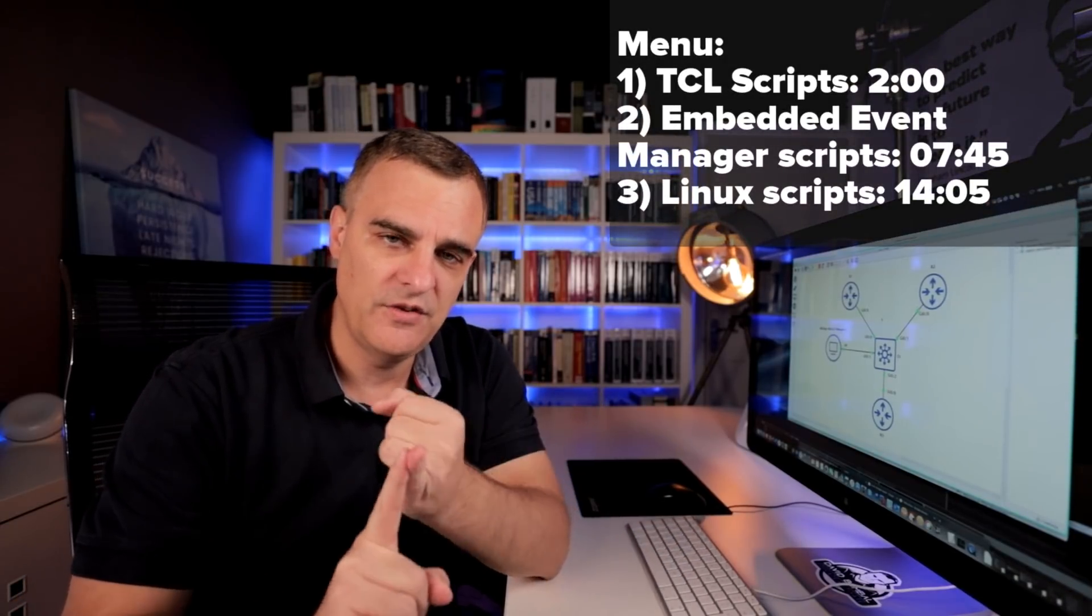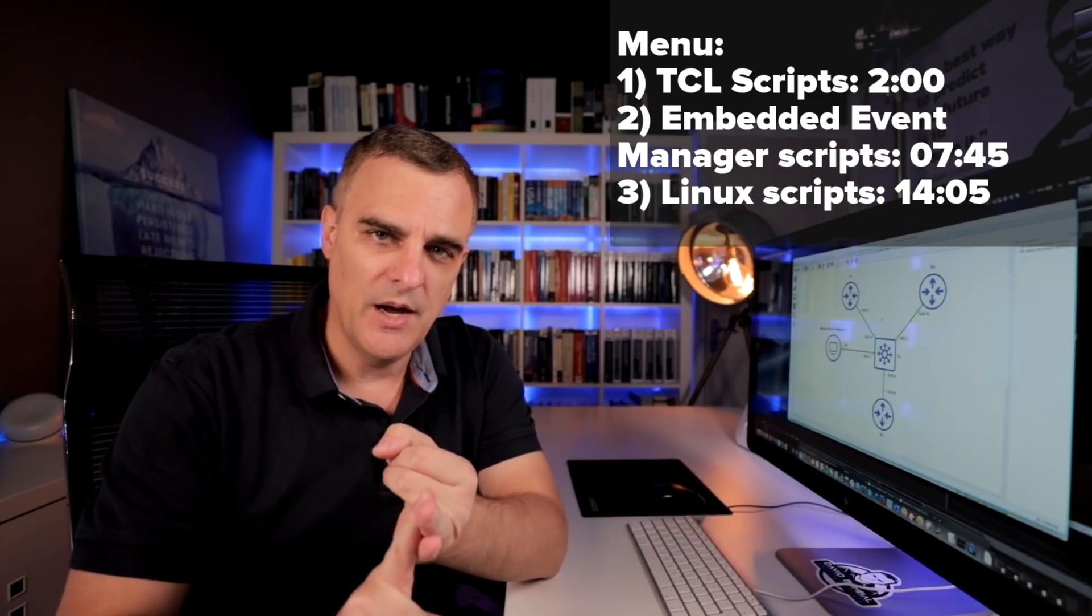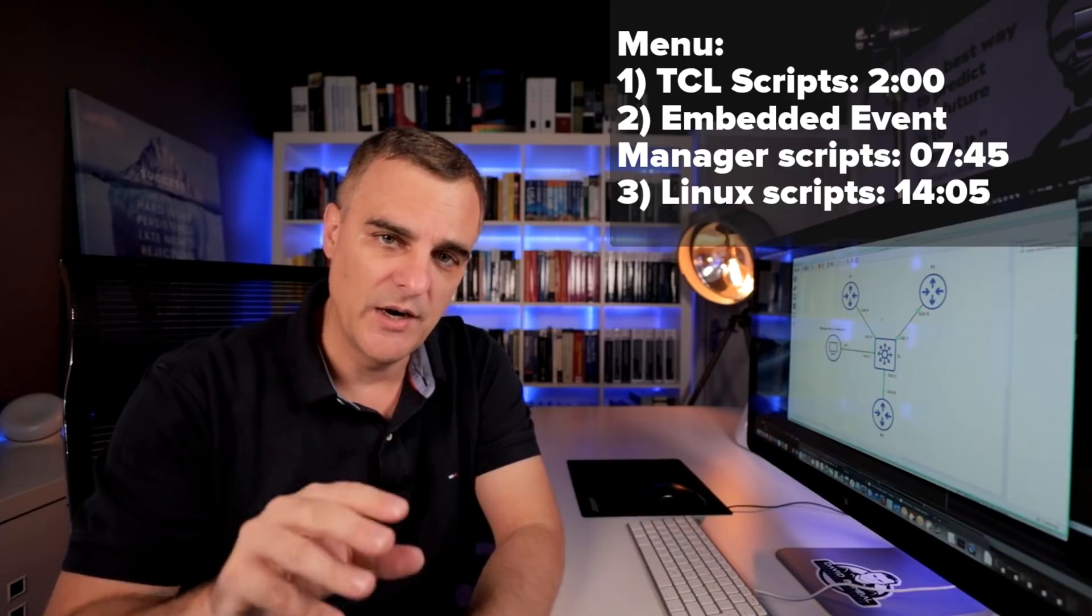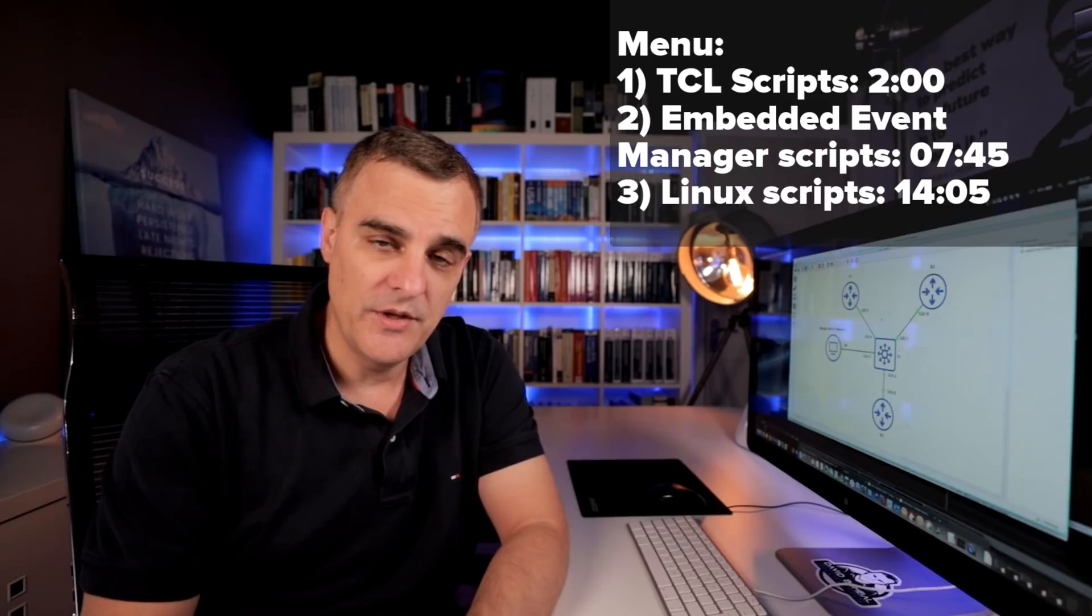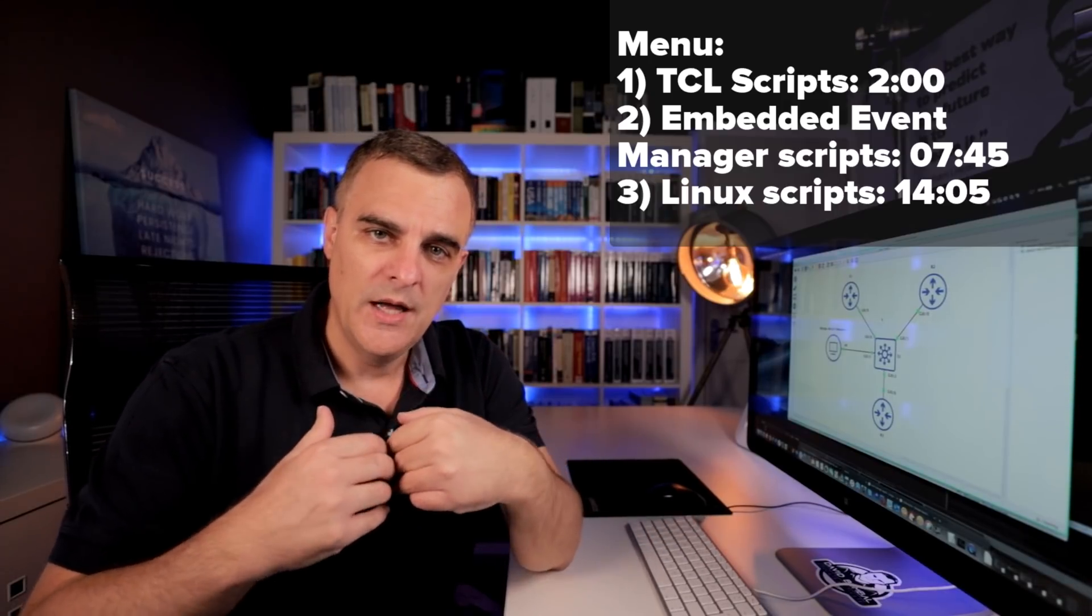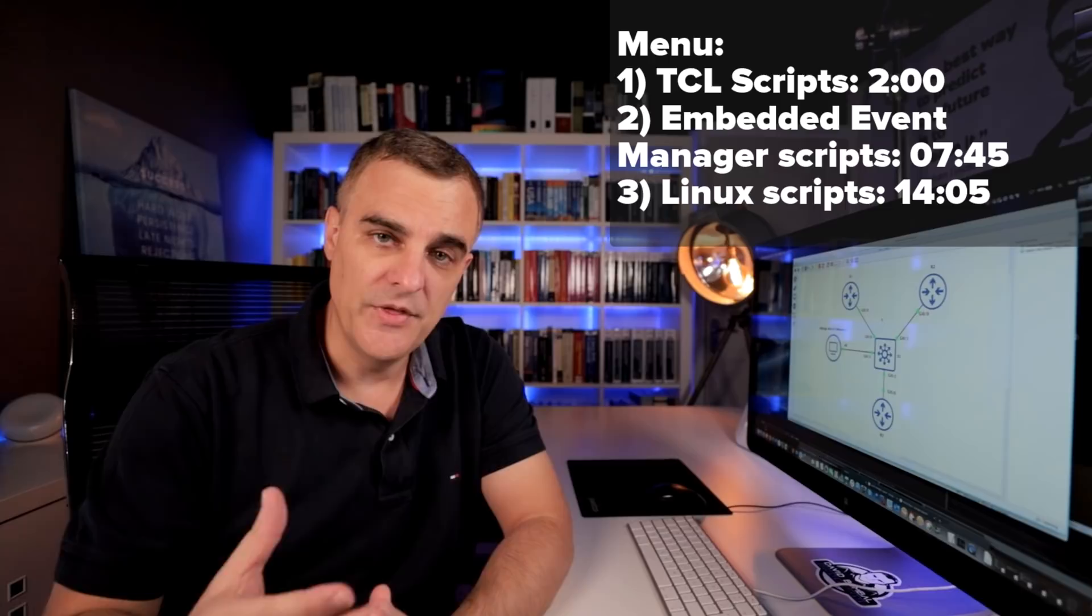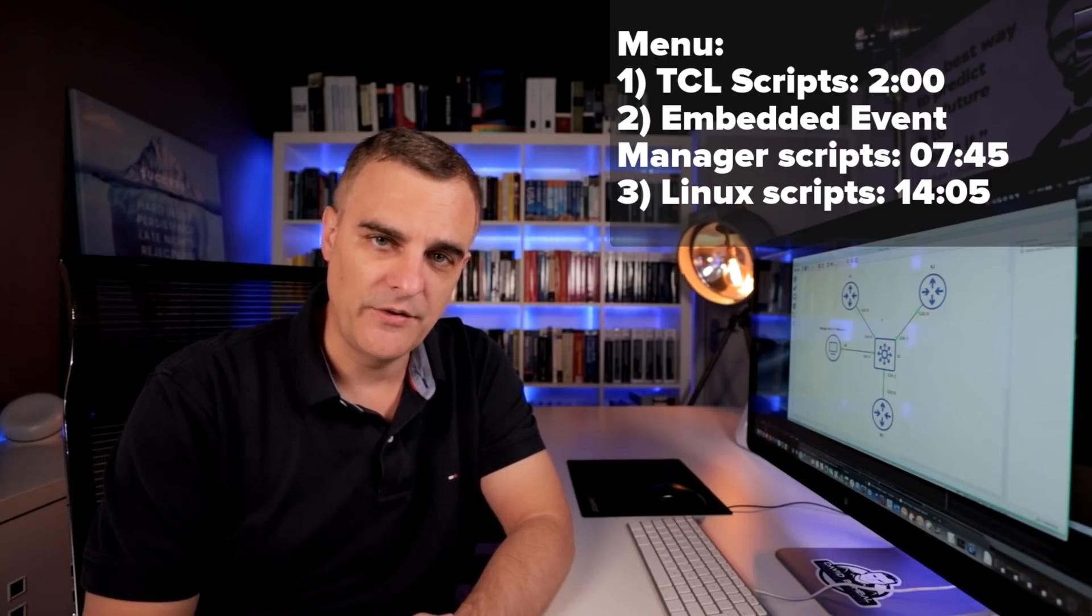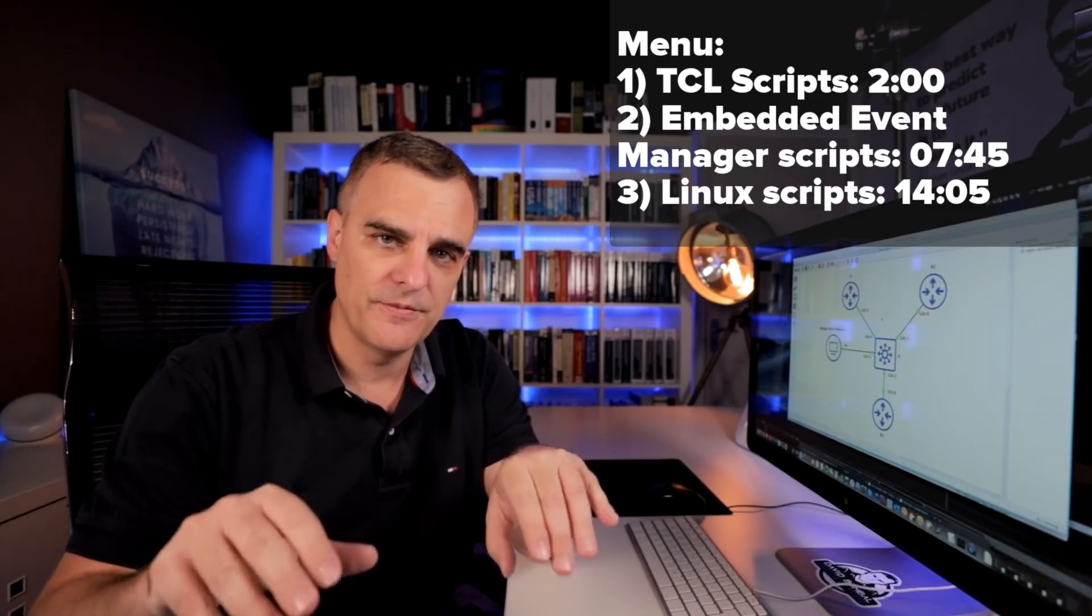I'm gonna show you how to use Tcl or TCL scripts. I'm gonna show you how to use the embedded event manager, and I'm gonna show you how to use Linux scripts directly on Cisco devices. Again, you don't need Python to run these scripts. You don't need a separate VM or shell. You can run these directly on Cisco IOS. So in the same place where you type conf T or enable, you'll be able to run these scripts.